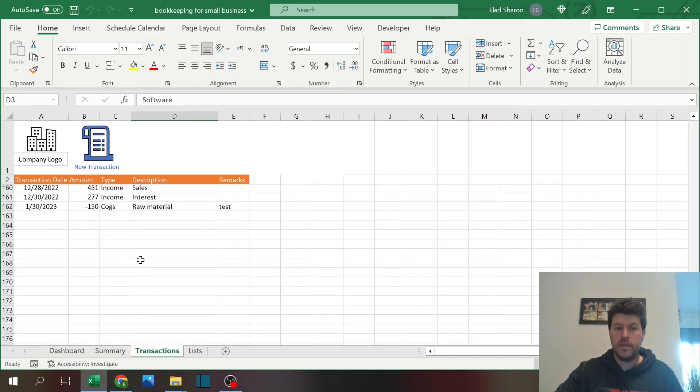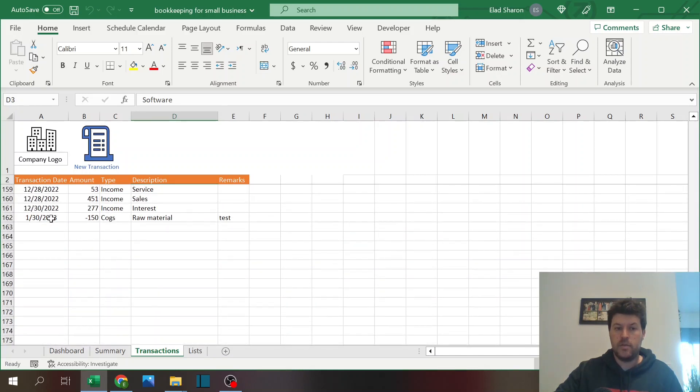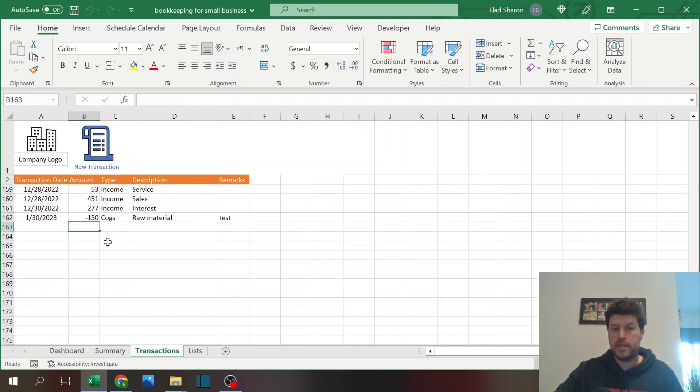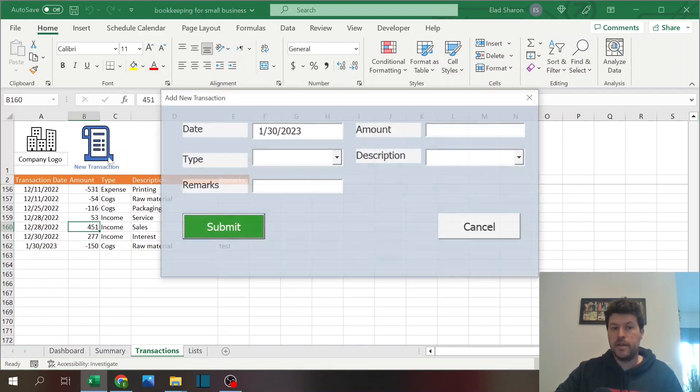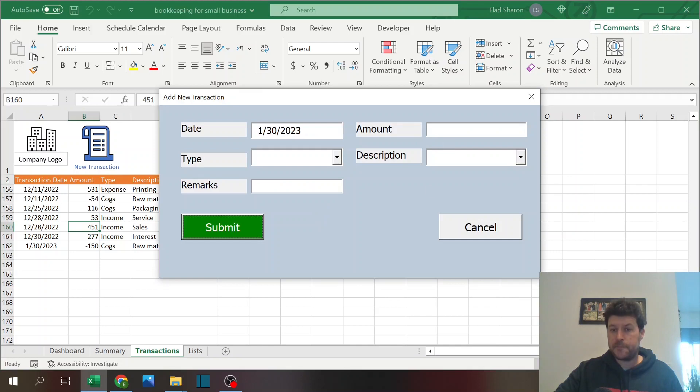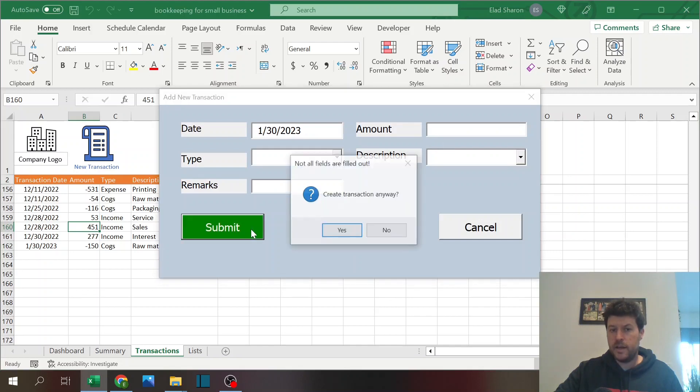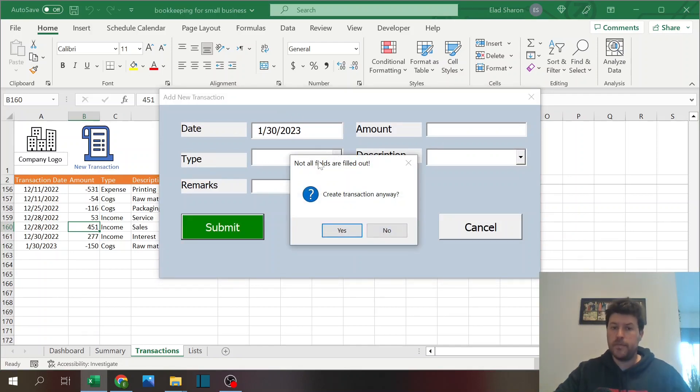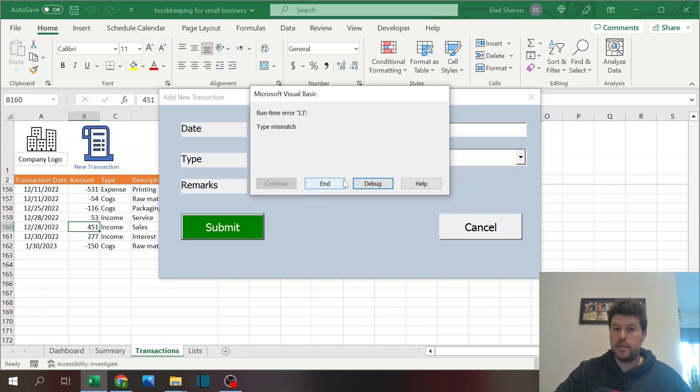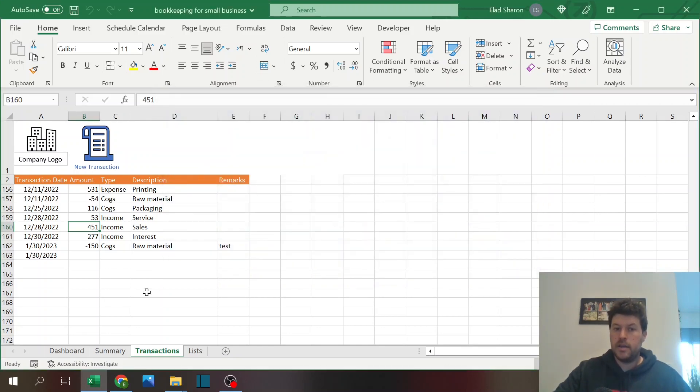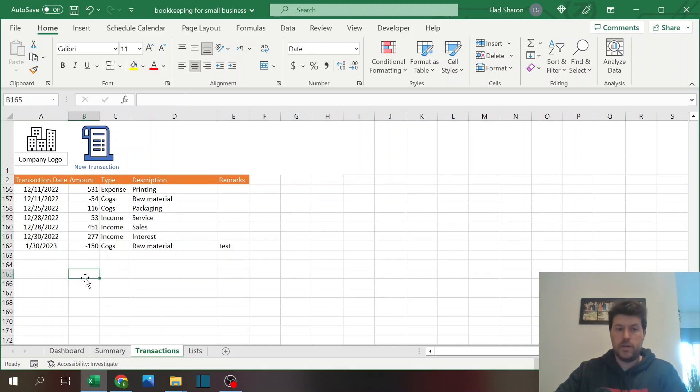I'm going to get this pop-up message. If I go all the way down, I see it over here. You'll notice that it gives a negative sign for expenses or COGS and a positive sign for income. If I don't fill out all the fields, I get this pop-up message: not all fields are filled out. Create transaction anyway? I can still do that but I don't recommend.